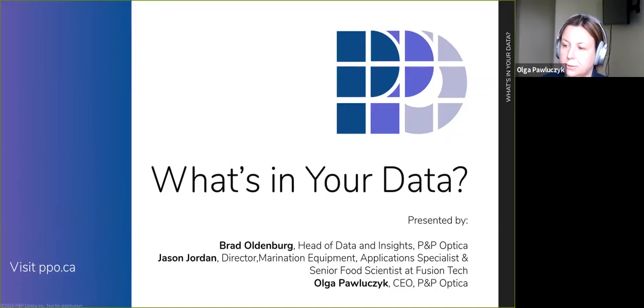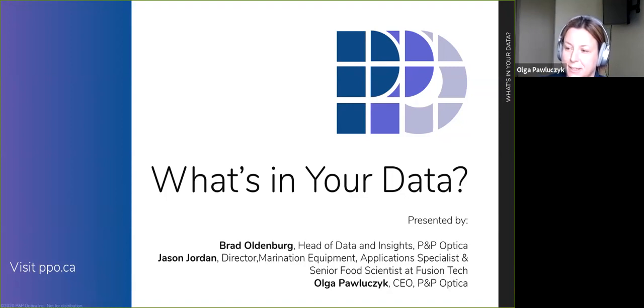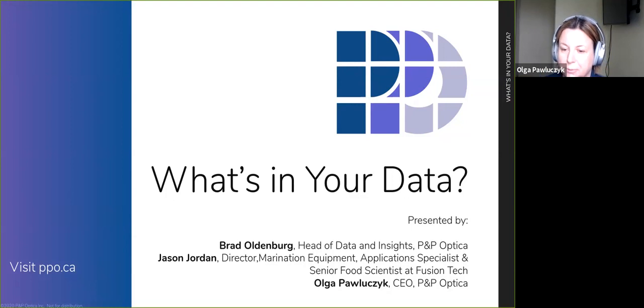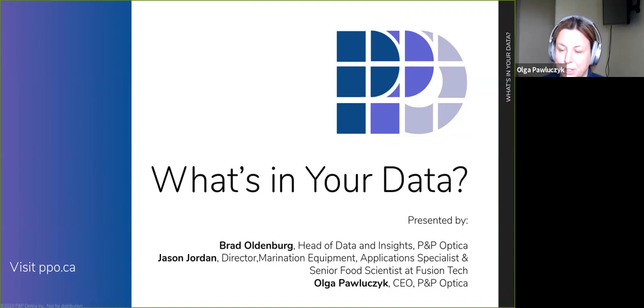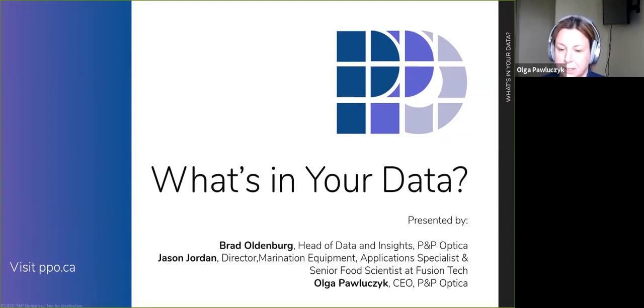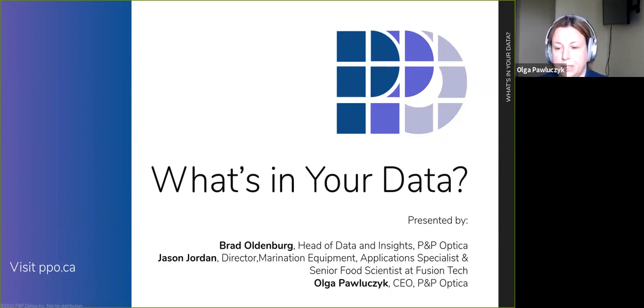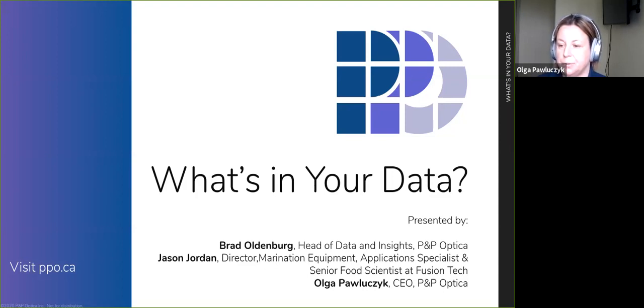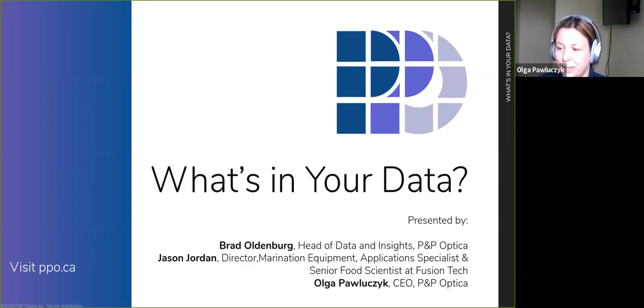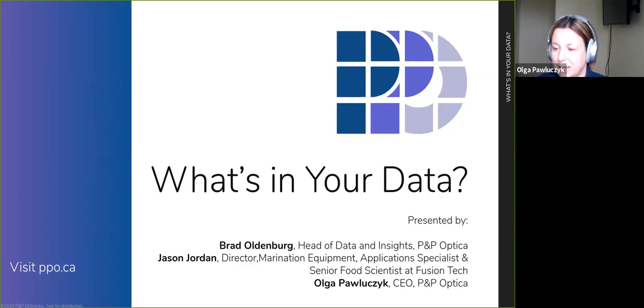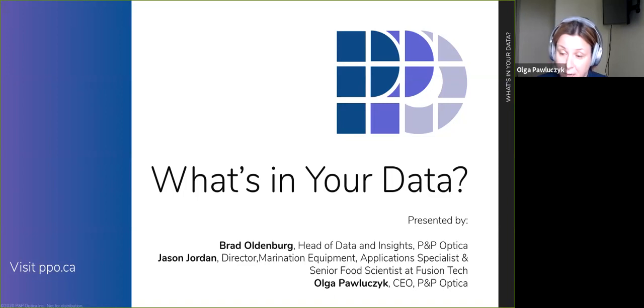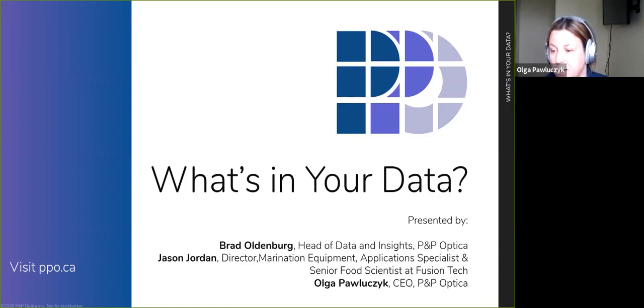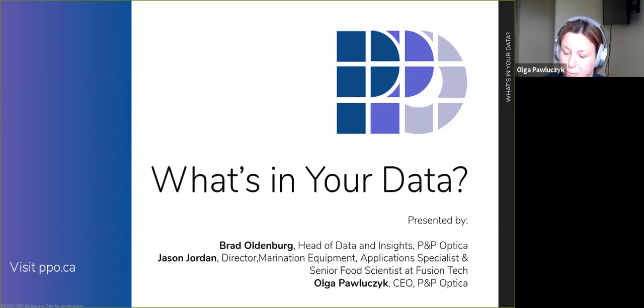Good morning. Welcome to our second in the series of webinars by P&P Optica. I'm super excited to have you at this webinar. We're going to have our Head of Data and Insights, Brad Aldenberg, talk a little bit about artificial intelligence and data processing. And we're super excited to have Jason Jordan, Director of Marination Equipment, Application Specialist, and Senior Food Scientist at Fusion Tech join us.